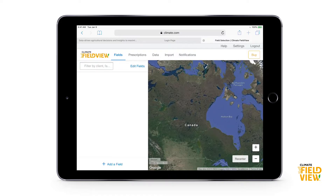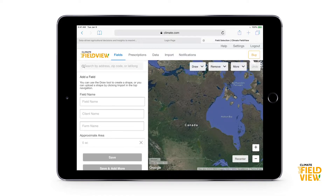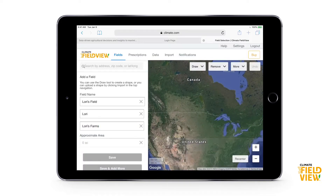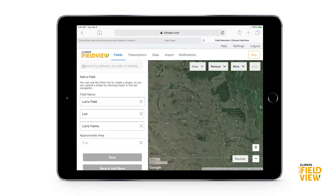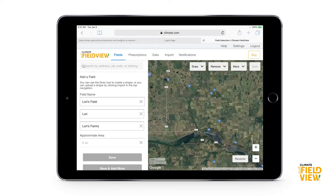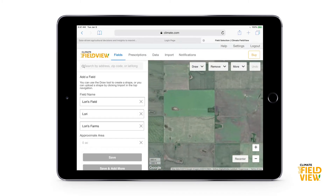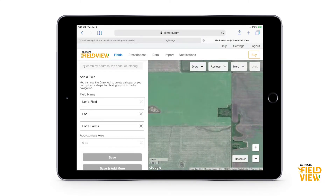At the bottom left you'll see an 'Add a Field' button. If I press that, it's first going to ask for a field name, so we'll give it a name, a client, and a farm name. You can name these whatever you want to keep your fields straight. The second part is zooming into a field.